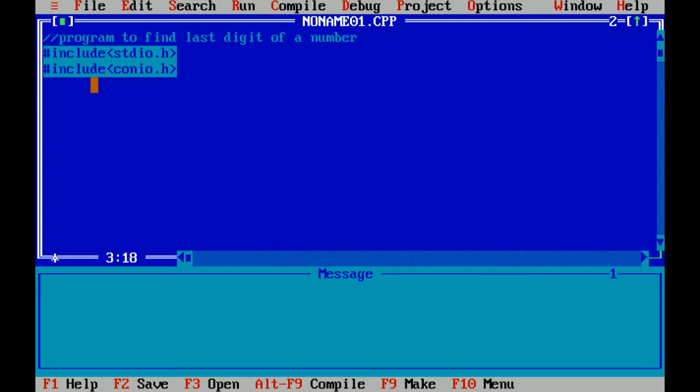like printf and scanf, basically for input and output related functions. Another header file is conio.h, which means console input output header file which includes functions like getch and clear screen. I'm writing the main function.